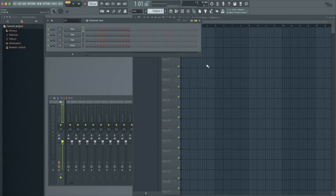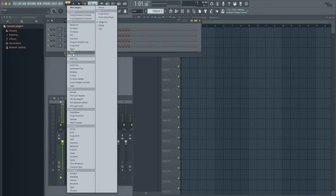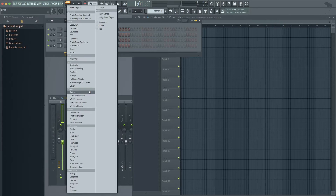Next, I'm going to add four synths. So at the bottom of the channel rack, you'll see that there's a plus sign. Click on the plus sign and it will show you a list. About halfway down it will start with the samplers, and then underneath the samplers will be the synths. Now select a synth.